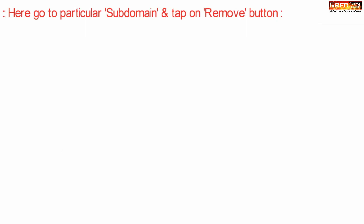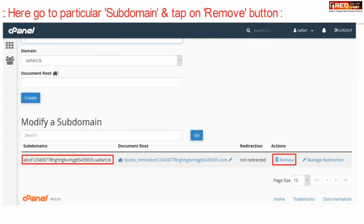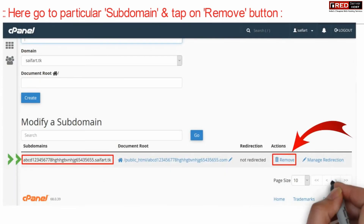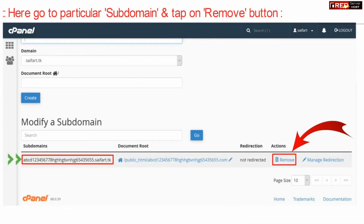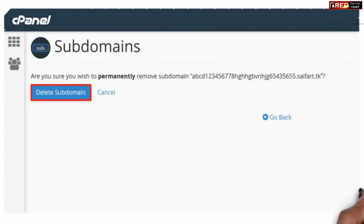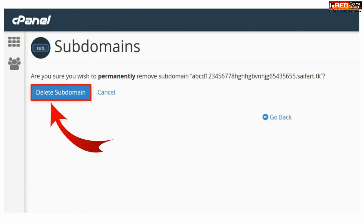Now find your particular subdomain and then click on remove, which is given in front of it. Confirm the deletion by clicking on delete subdomain.